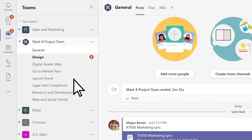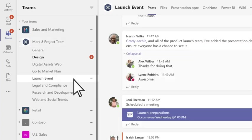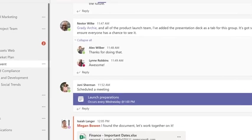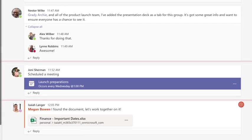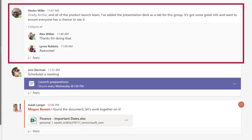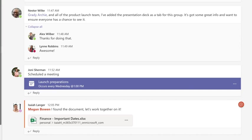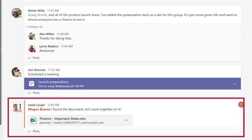Channels are where the real work gets done, where you hold meetings, have team conversations, and share files.